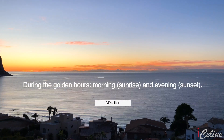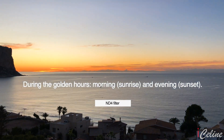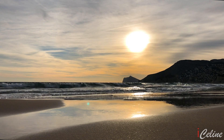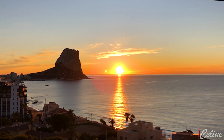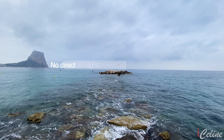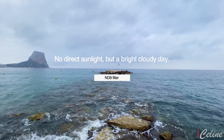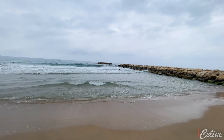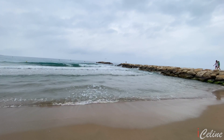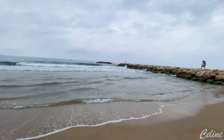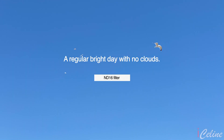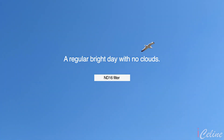Now, let's see together the four ND filters and the context of their use.